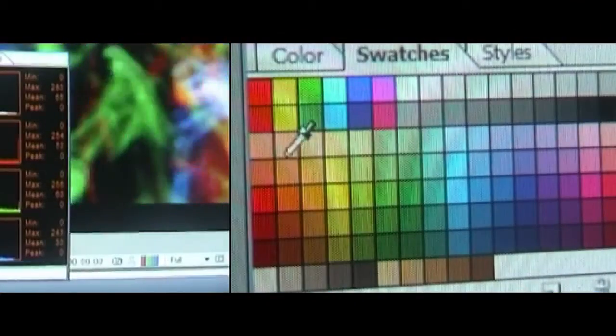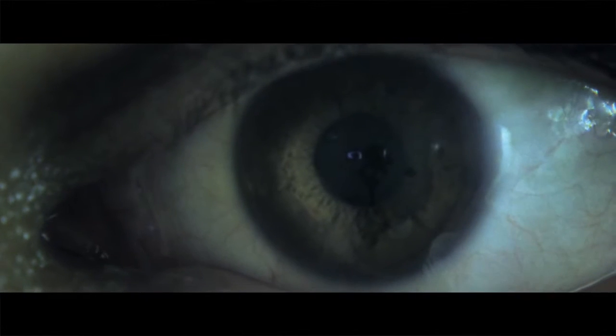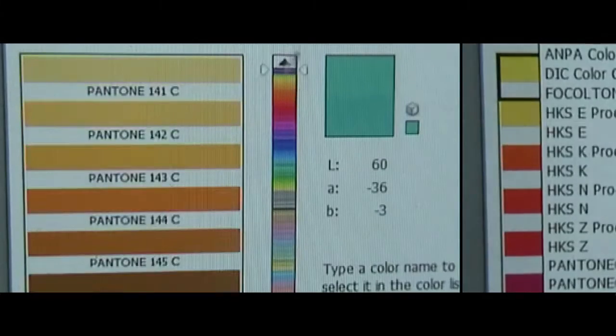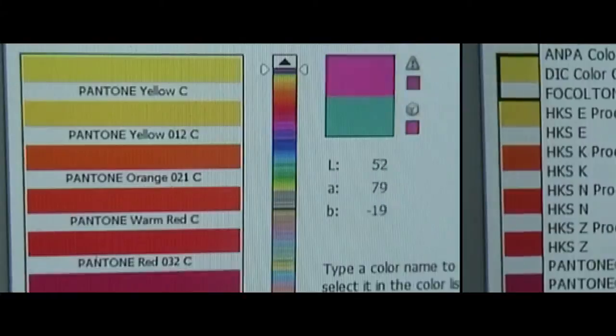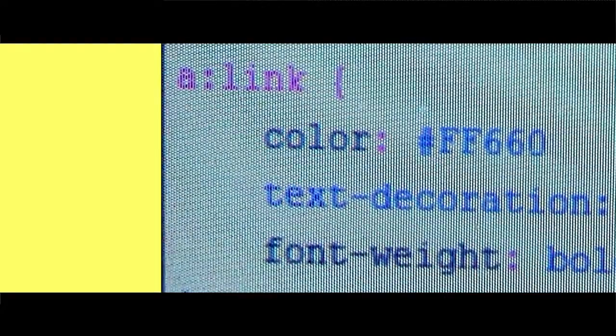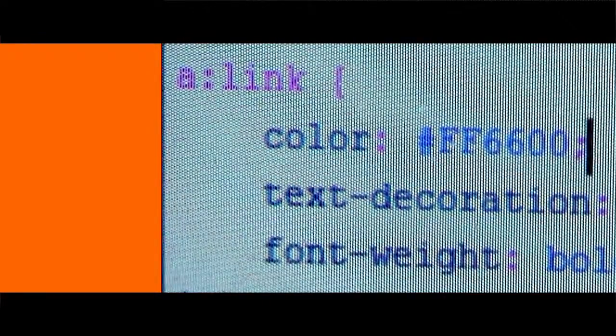Nowadays, every slice of the spectrum has a name — be it fuchsia, beige, Colbert blue, the Pantone reference, or the double-F, double-six, double-zero some web designers are fond of.